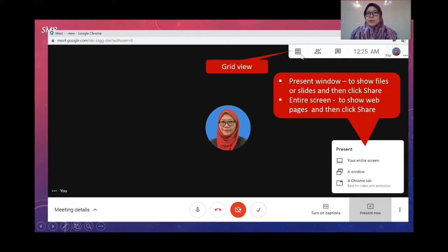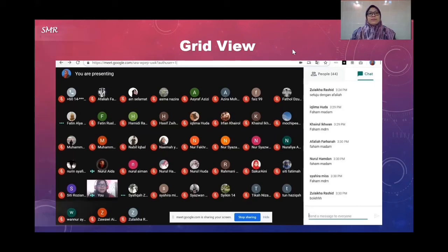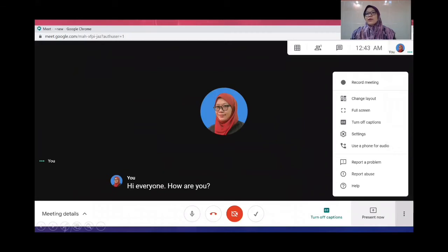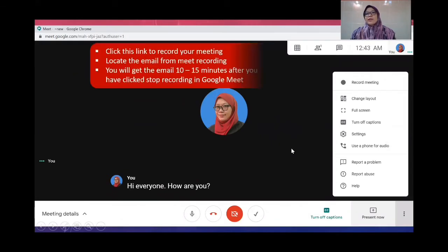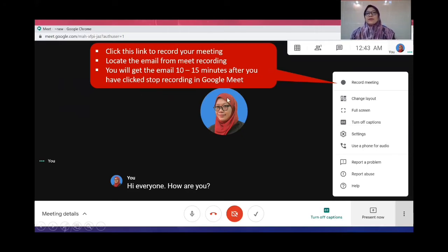The grid view button lets you see all your students at once. The chat area is where students type their questions. Under the three-dot menu, you can find 'Record Meeting' — click this link to record your session. After stopping the recording, you will receive an email with the recorded video 10 to 15 minutes after you click 'Stop Recording.' Remember: you must click 'Stop Recording'; if you do not, you will not get the video.